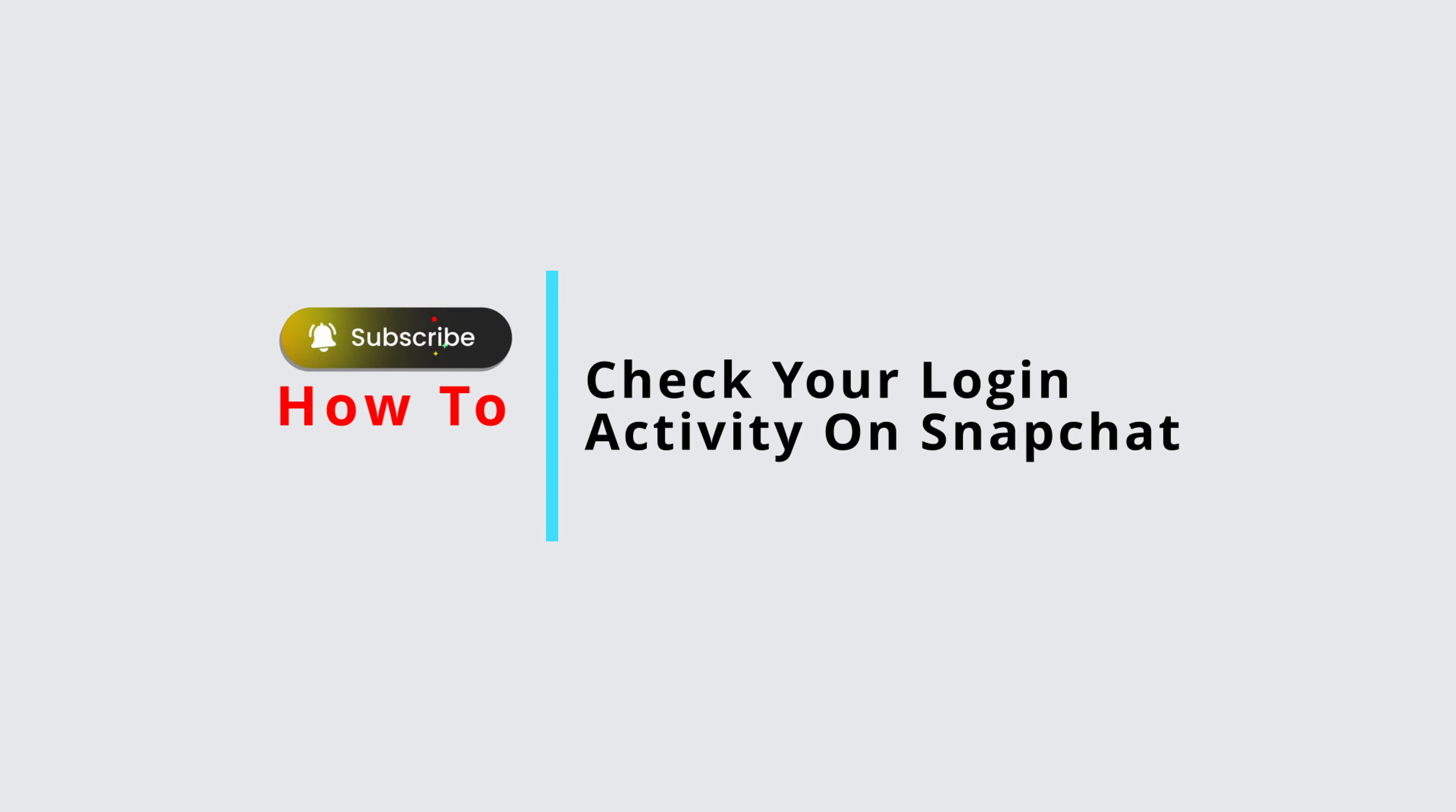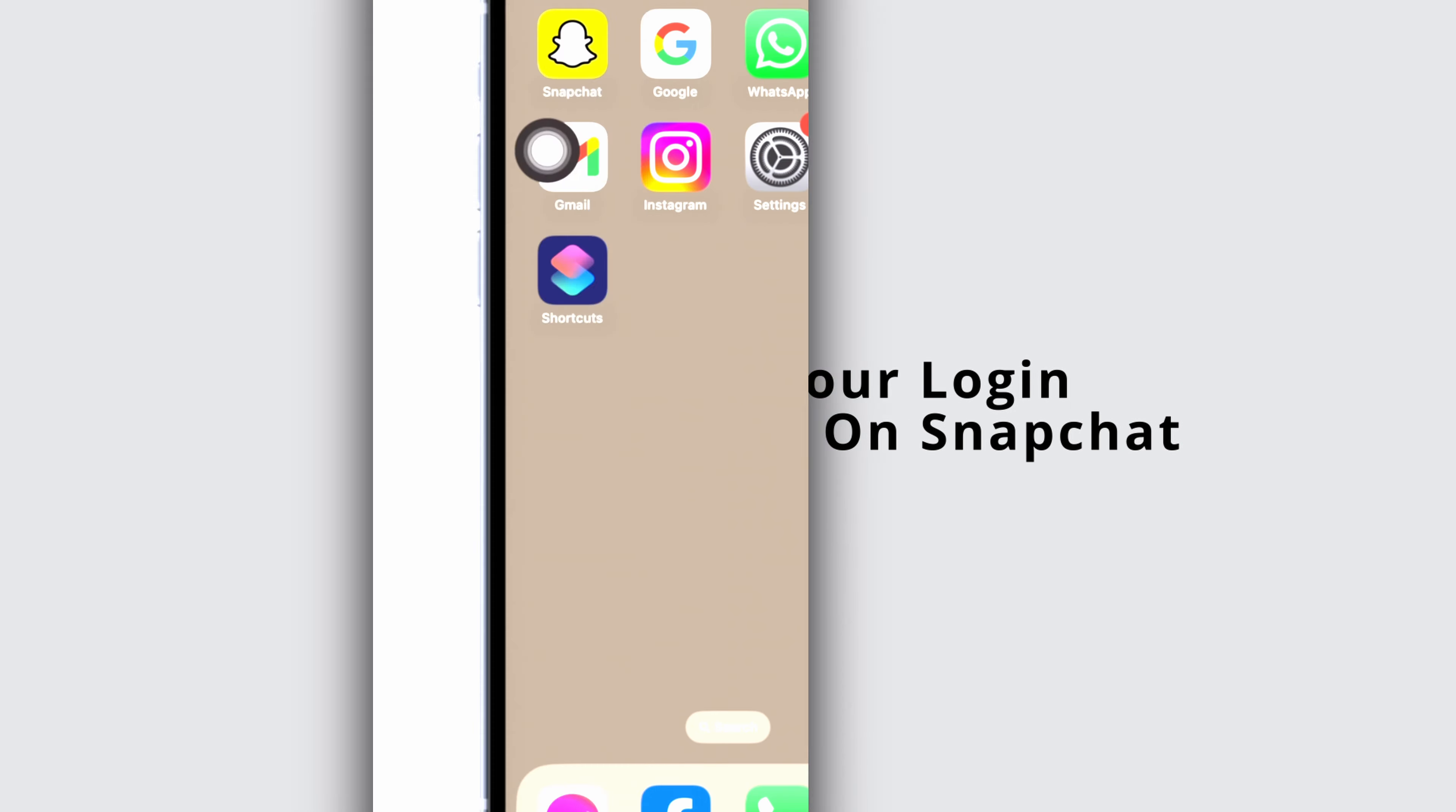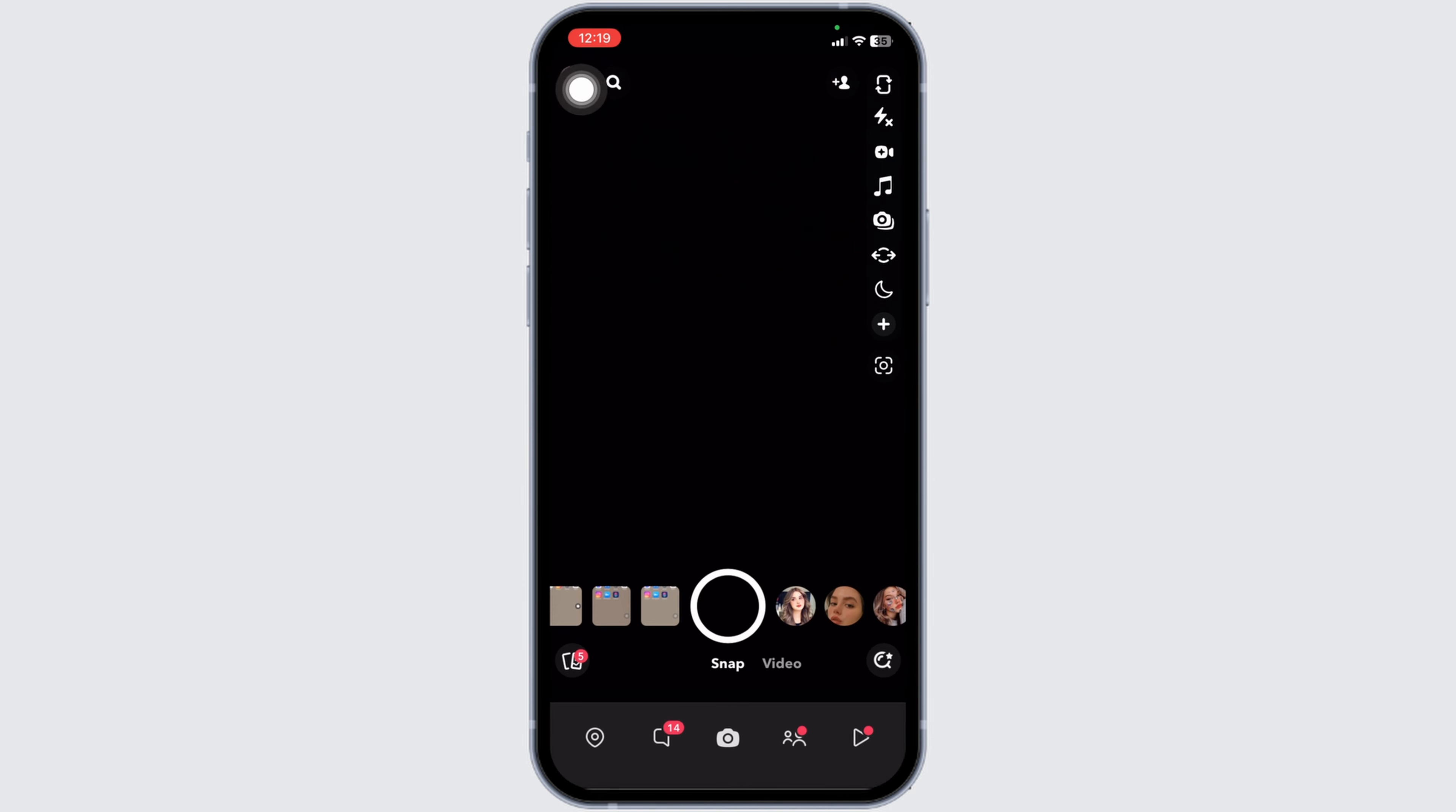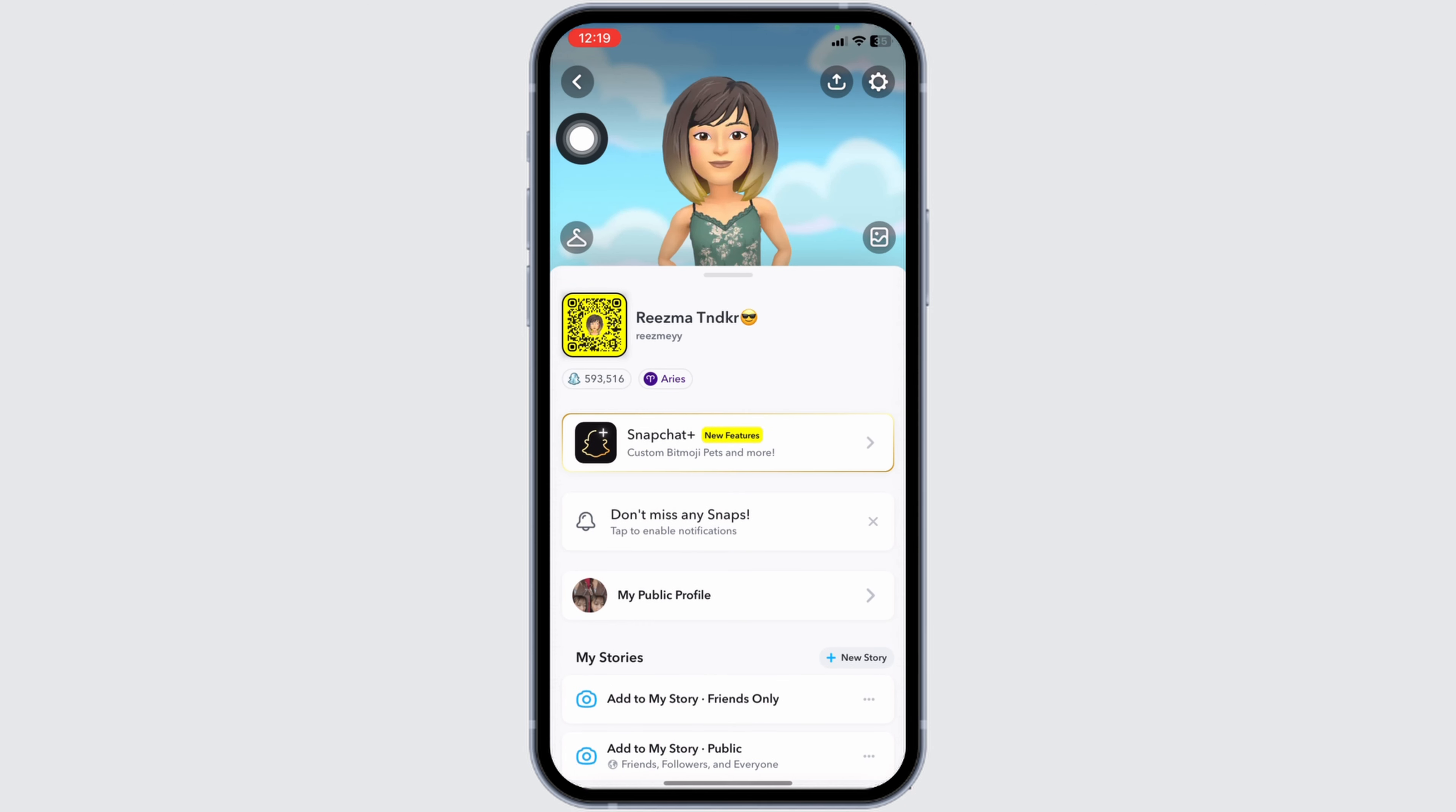How to check your login activity on Snapchat. Let's get started. Launch your Snapchat - your camera will open up. Now at the top left corner, you can find your Bitmoji. Click on it and you will land on the profile page.